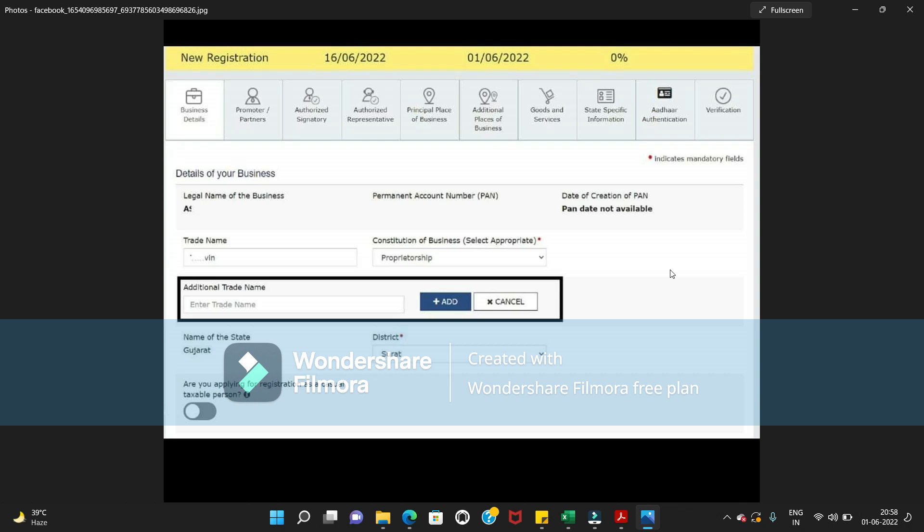only one trade name column, now we have one more additional trade name. So if your company for which you are going to file a new GST registration application is known by two names or more than one name, then you can mention